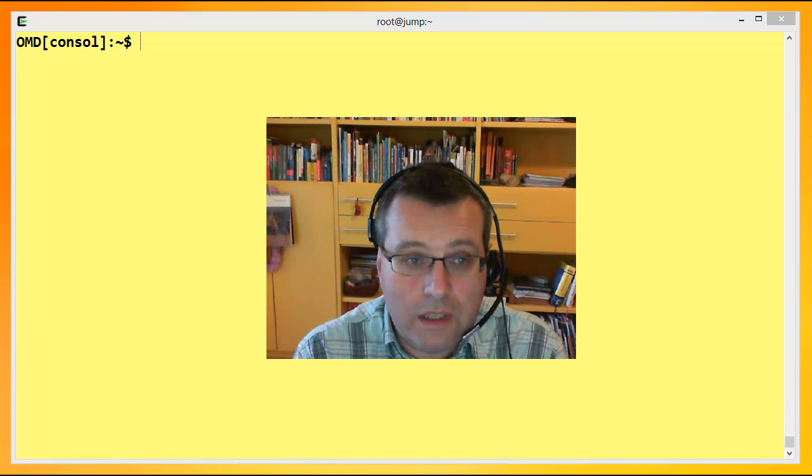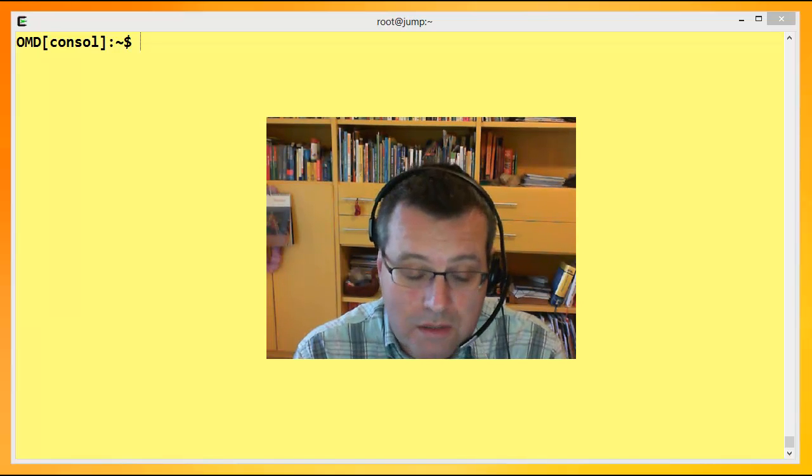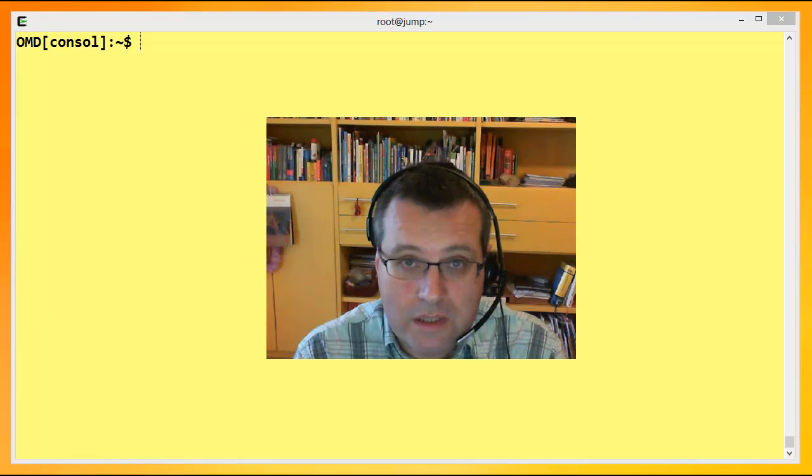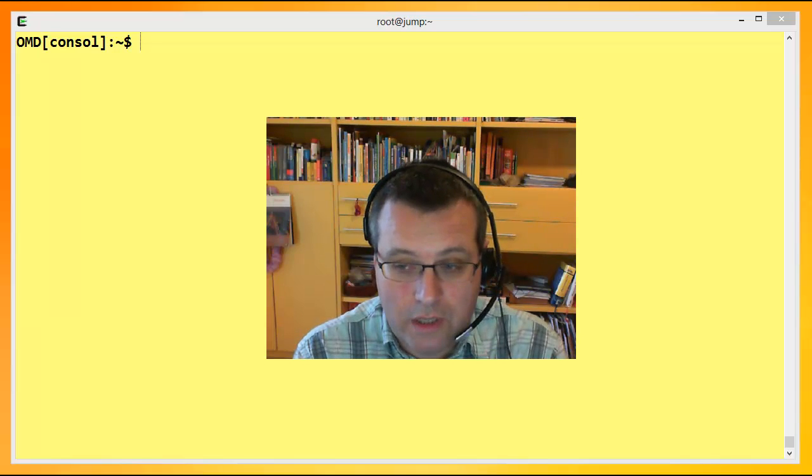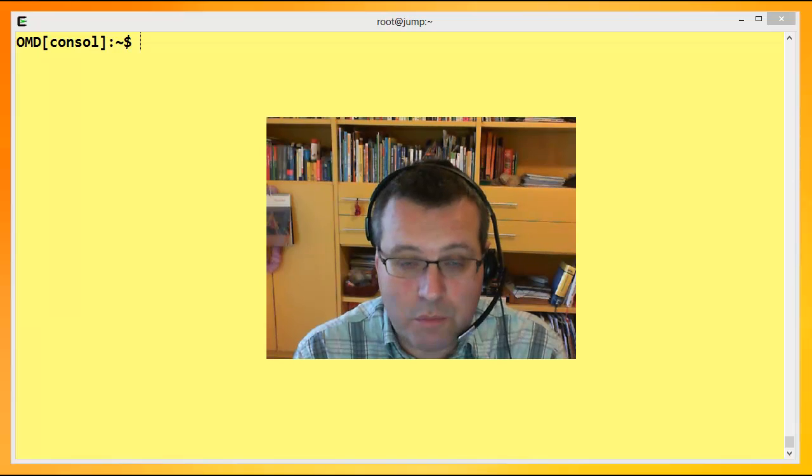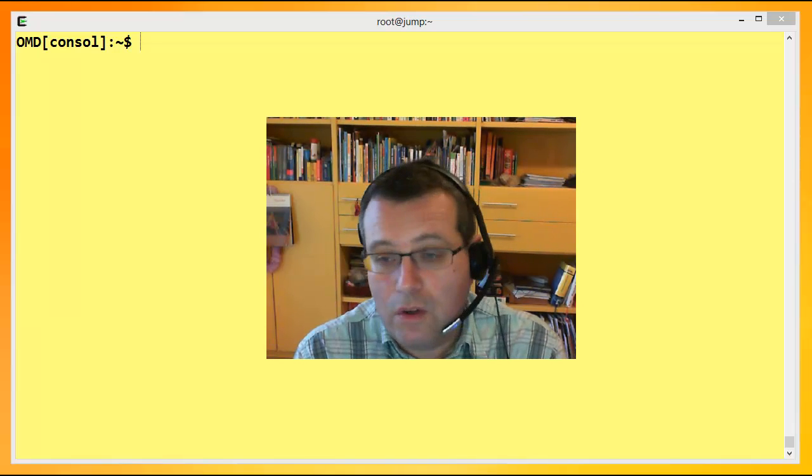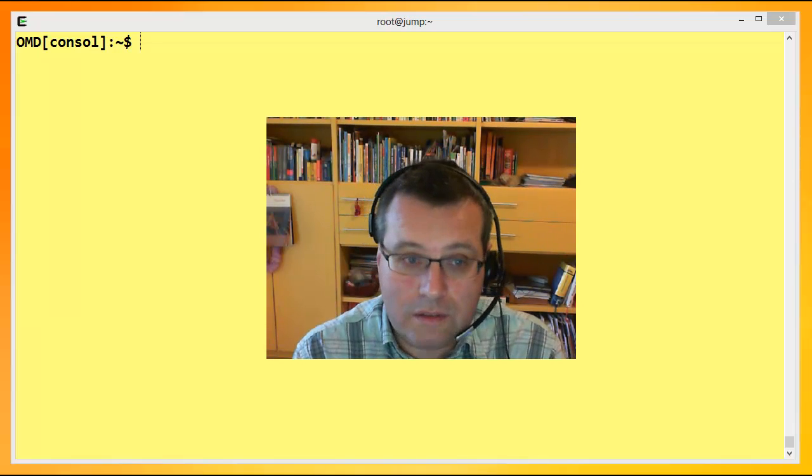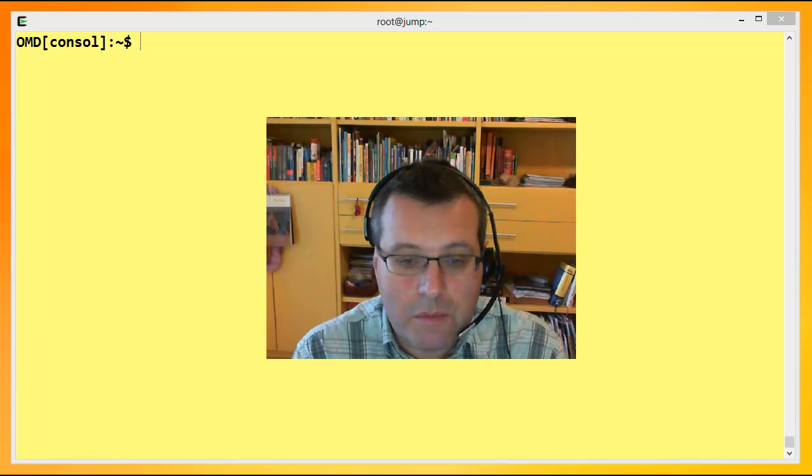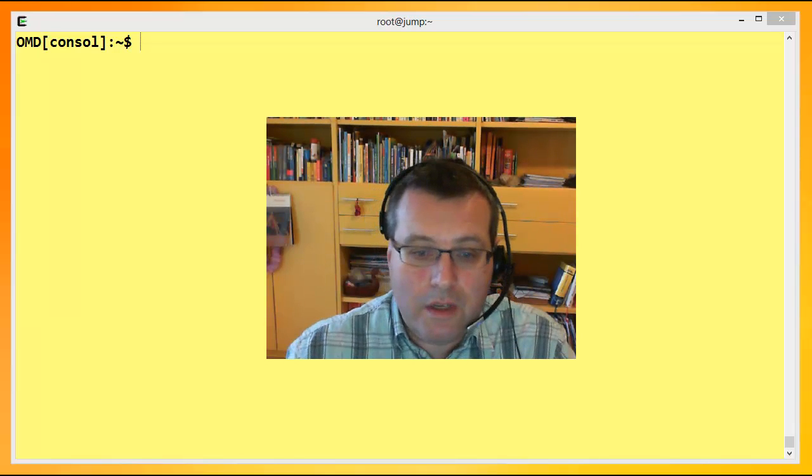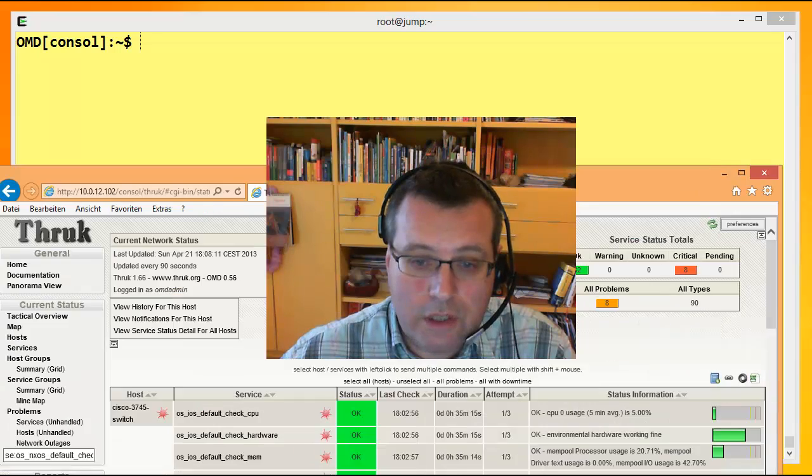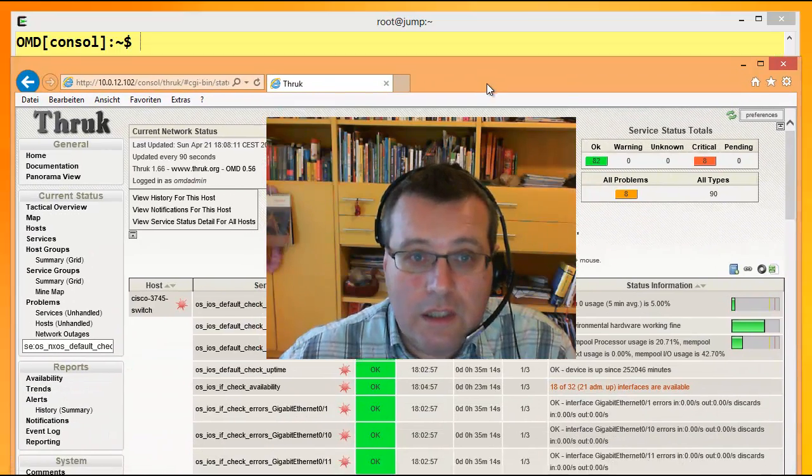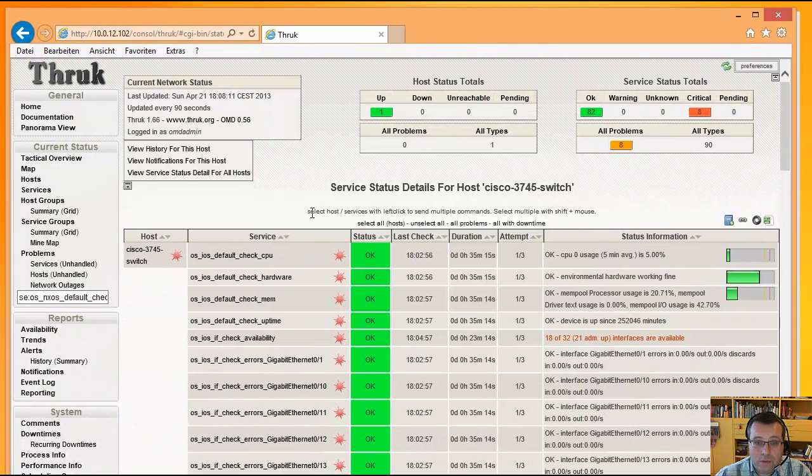Das hat mich ziemlich gestört und darum wollte ich eben ein Plugin haben, mit dem alles abgedeckt werden kann. Möglichst viele Fabrikate oder zumindest die geläufigsten und möglichst viele Aspekte des Monitorings, von der Hardware über die Firmware, das Betriebssystem, bis hin zu interface-spezifischen Checks. Ich zeig's mal ganz kurz, wie sowas ausschaut.